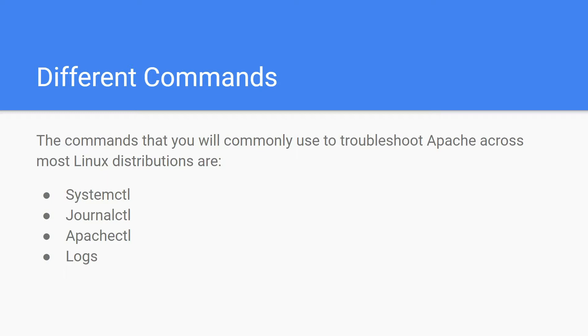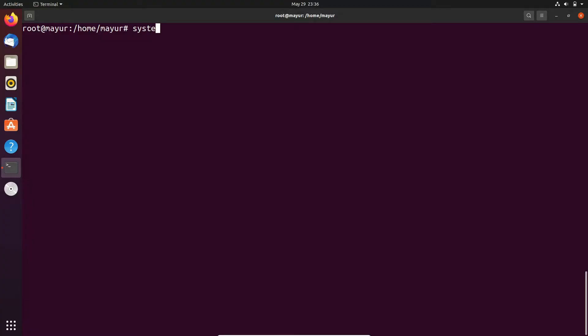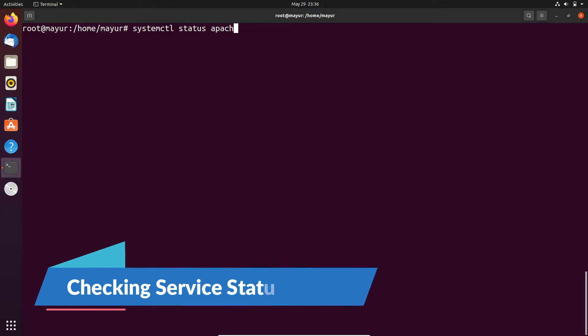Now I will show you how to use each command for troubleshooting. First of all we will start with systemctl. I have made some changes in the config file of Apache so that I can highlight the error.